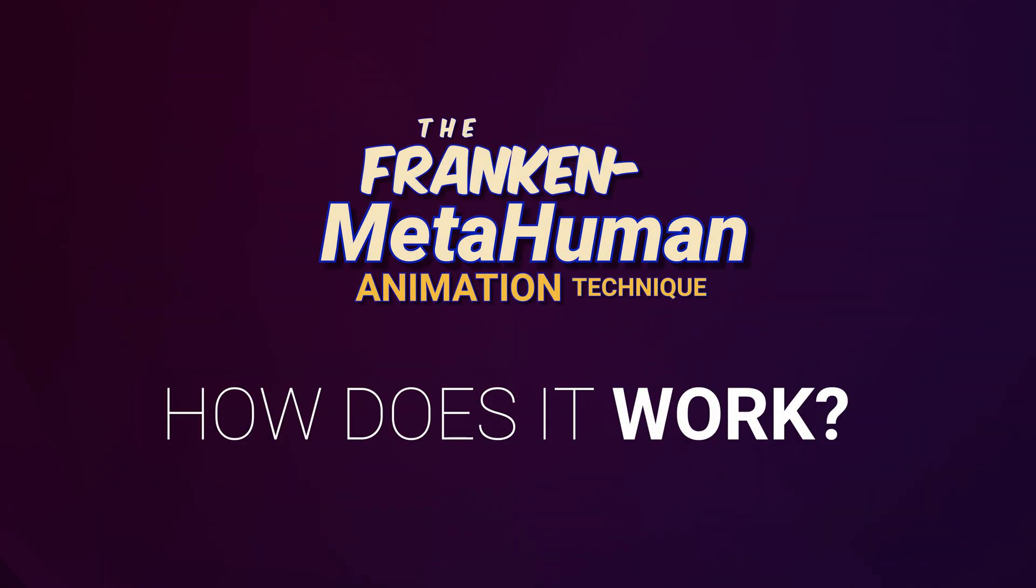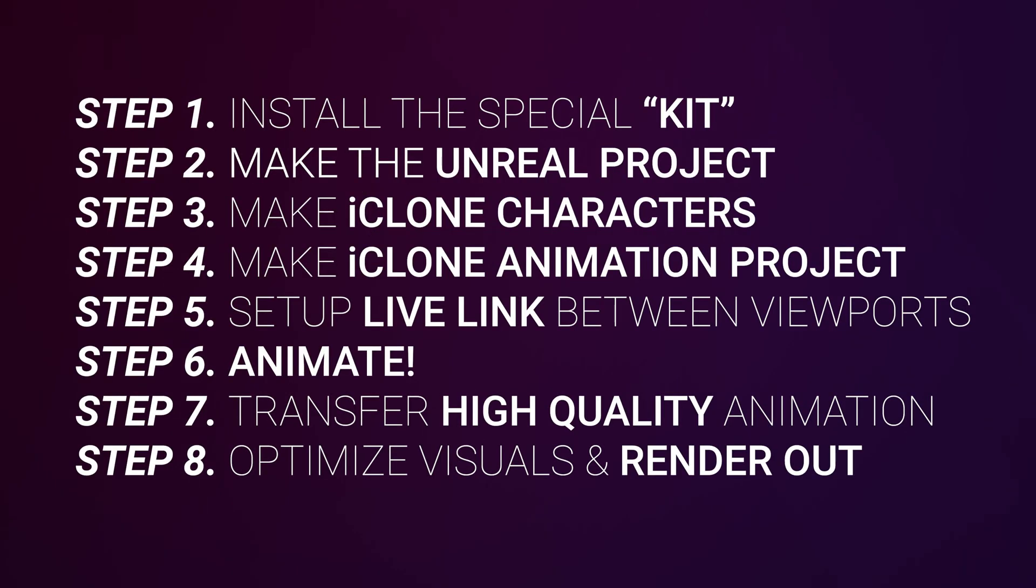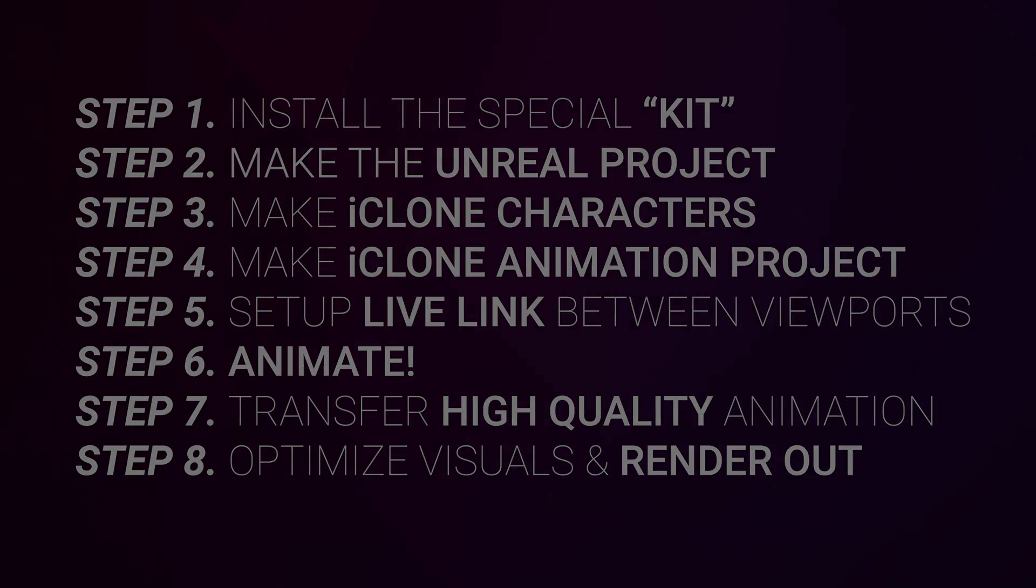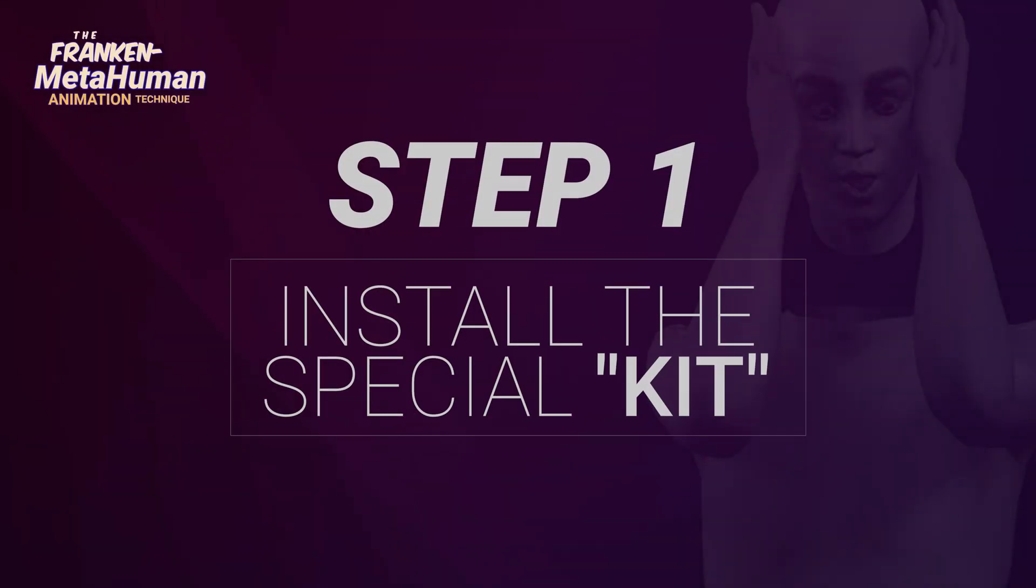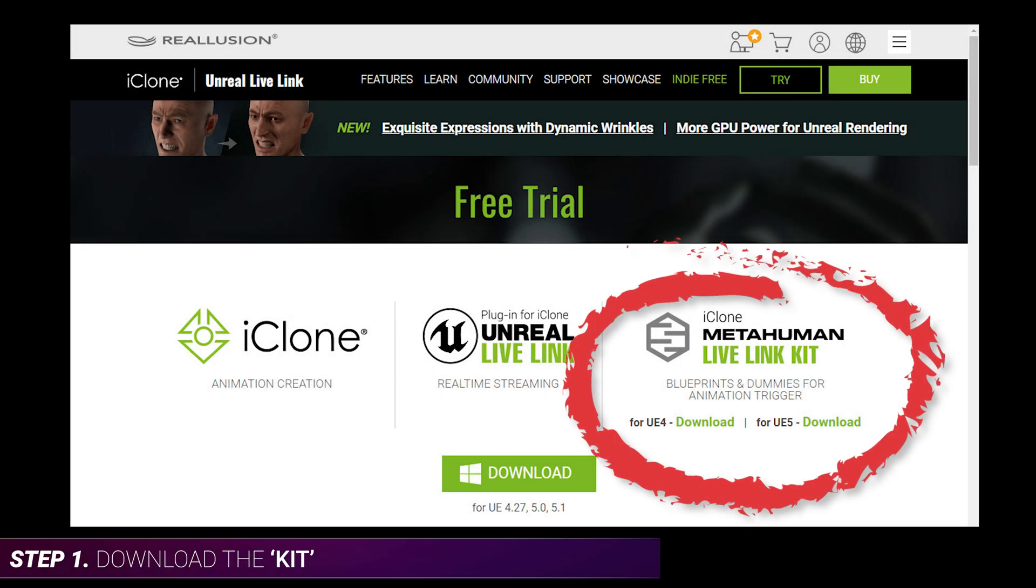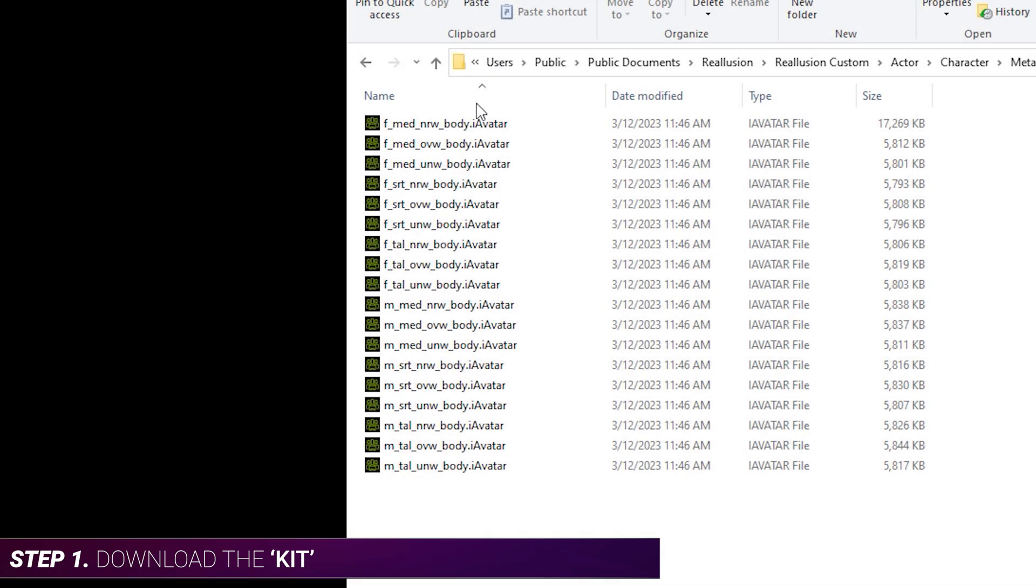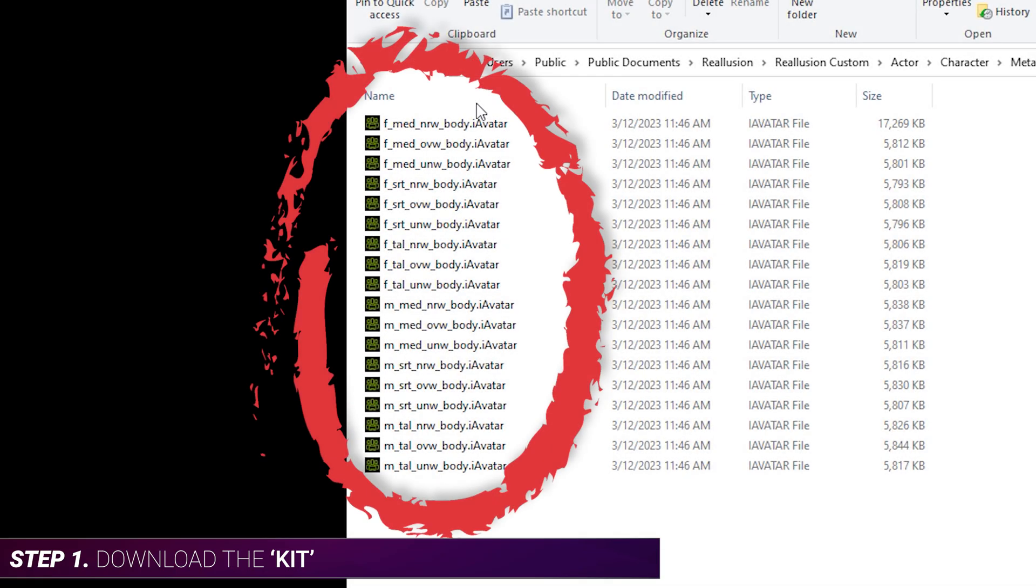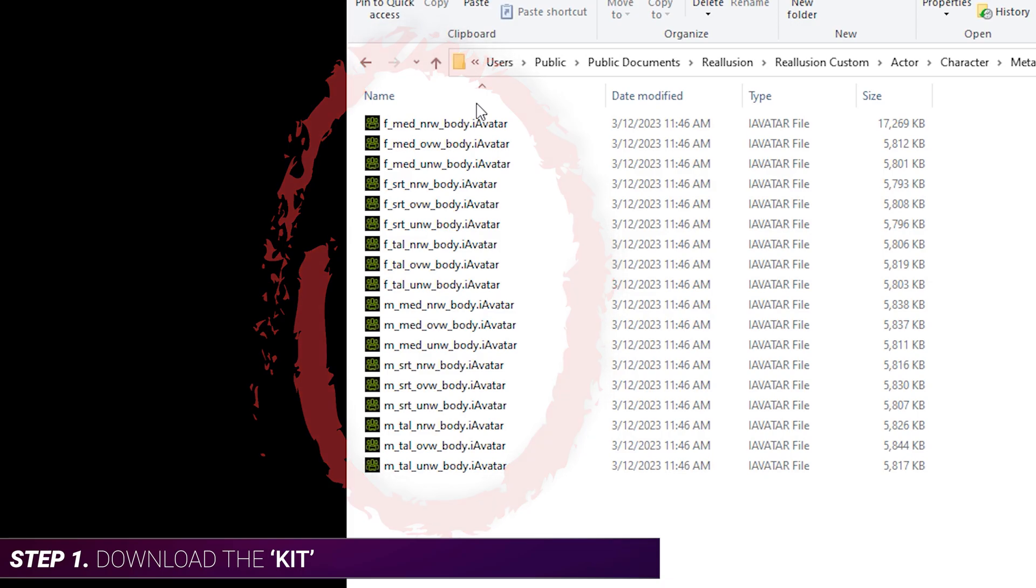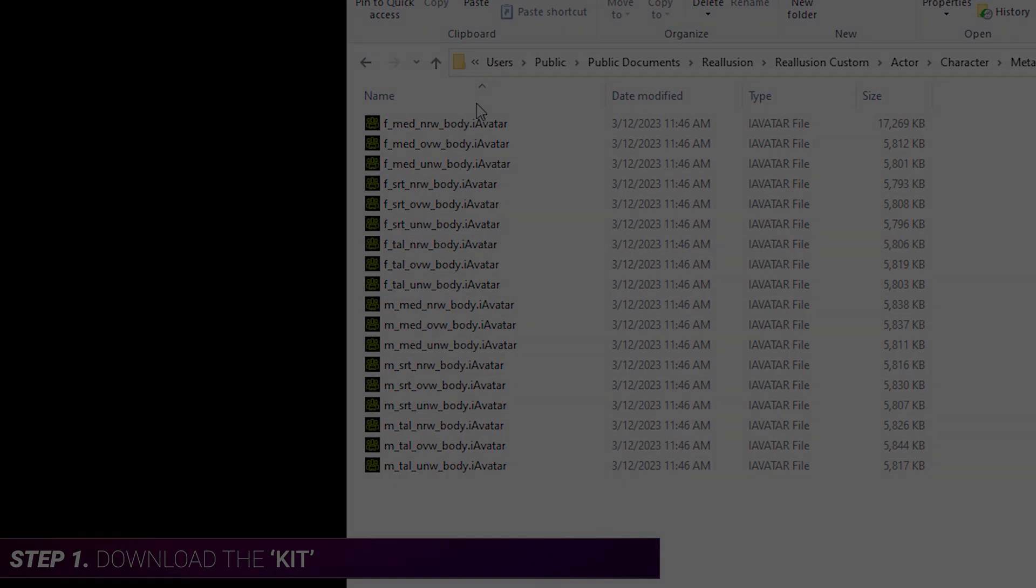So how does the process work? Well, I've made a separate step-by-step video that goes into detail, but here's a quick overview of the process. It breaks down into eight easy steps. Step one, download a set of files from Reillusion called the MetaHuman Live Link Kit. This has a whole bunch of iAvatar files that are bodies that exactly match the 18 MetaHuman body sizes. It also has various files that you'll copy into your Unreal project in the next step.